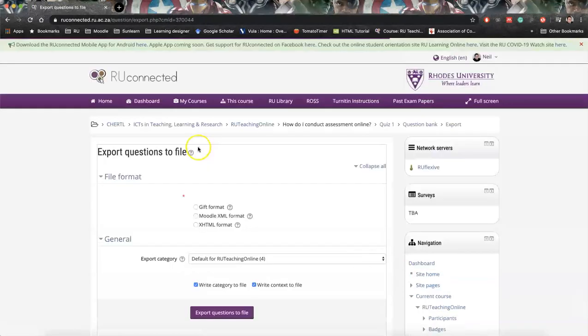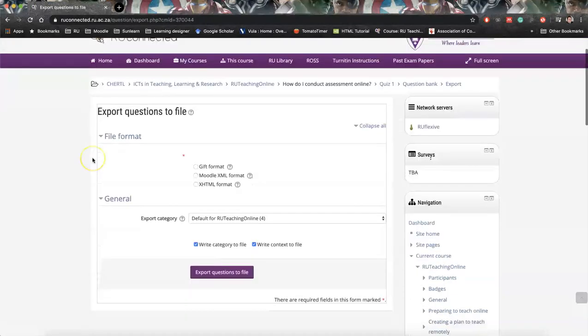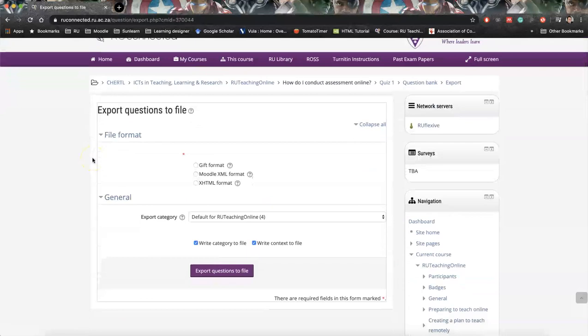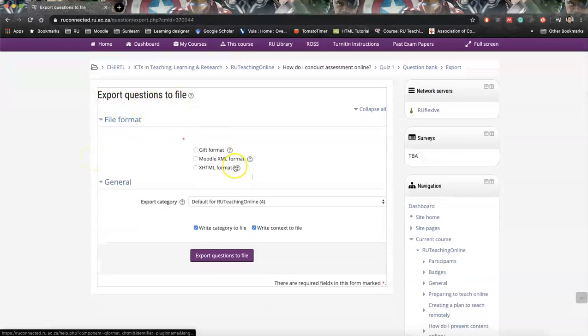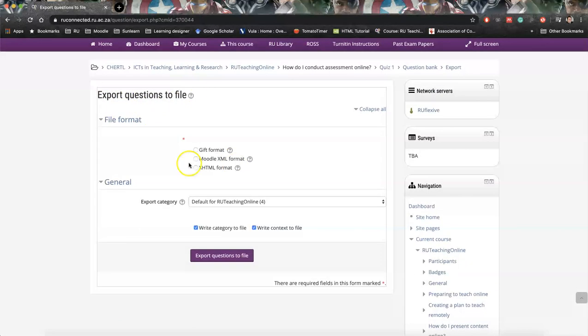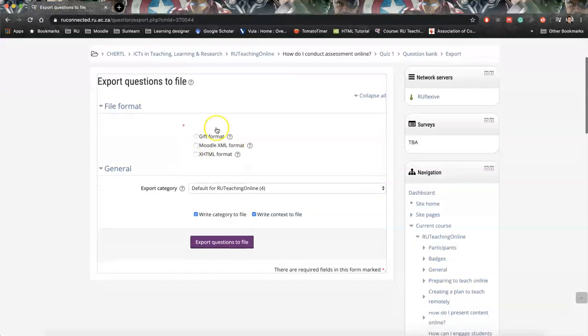This is going to open up this window. It's going to give you options to export files to. And what you'll also see, Export Category. So, all the questions that are in this quiz would be exported, especially if you're using one quiz category, like we would do by default.